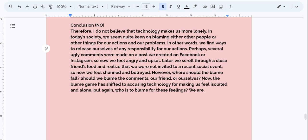Taking it from the top, right Writers. Here we go — our conclusion. Therefore, I do not believe that technology makes us more lonely. In today's society, we seem quite keen on blaming either other people or other things for our actions and our problems. In other words, we find ways to release ourselves of any responsibility for our actions. Perhaps several ugly comments were made on a post we created on Facebook or Instagram. So now we feel angry and upset. Later, we scroll through a close friend's feed and realize that we were not invited to a recent social event. So now we feel shunned and betrayed. However, where should the blame fall? Should we blame the comments, our friend, or ourselves? Now the blame game has shifted to accusing technology for making us feel isolated and alone. But again, who is to blame for these feelings? We are.